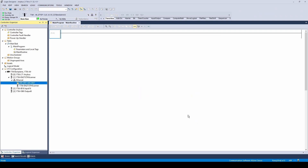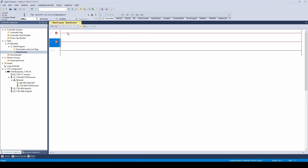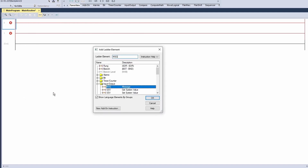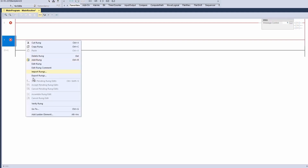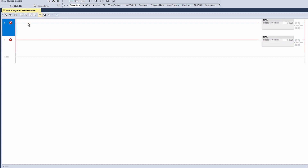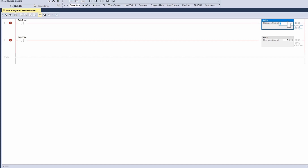Now we add two rungs. On each rung, add a ladder element and an input element. Name them trig-read and trig-write.